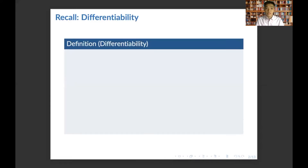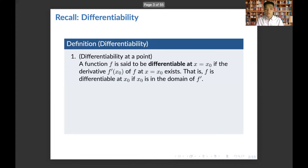Let's first discuss some definitions that concern differentiability. First, we have differentiability at a point. A function f is said to be differentiable at the point x0 if the derivative of f at x equals x0, which we denote by f prime of x0, exists. Equivalently, f is differentiable at x0 if x0 is in the domain of f prime.